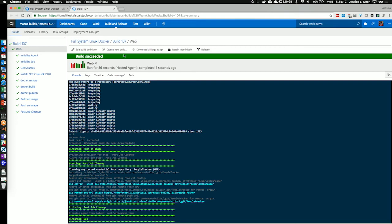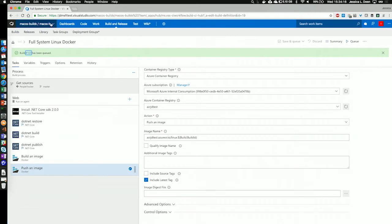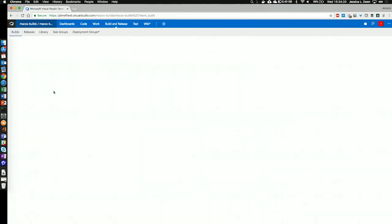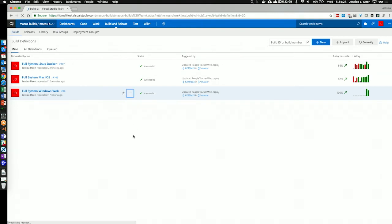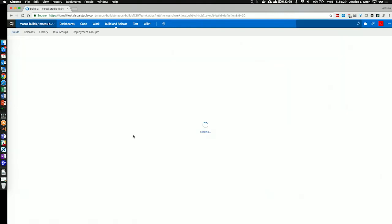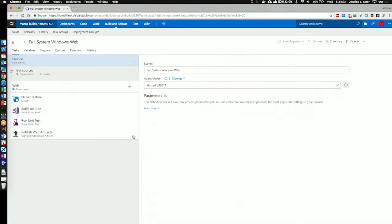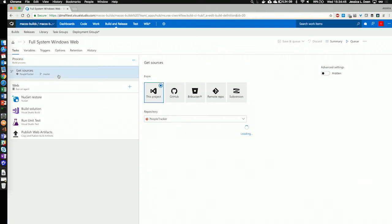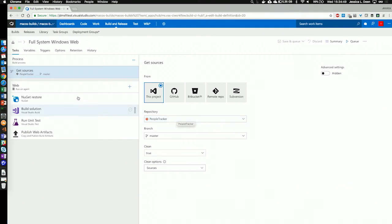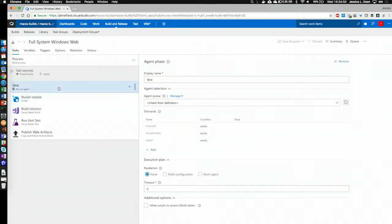Great. Now let's go over to our last build, which is Windows. We see the full system Windows Web build definition right here. Let's take a look at how we've set that up. Under process, this time, I'm going to use a hosted Visual Studio 2017 agent. The sources I'm going to use is still the same repository with the same files.